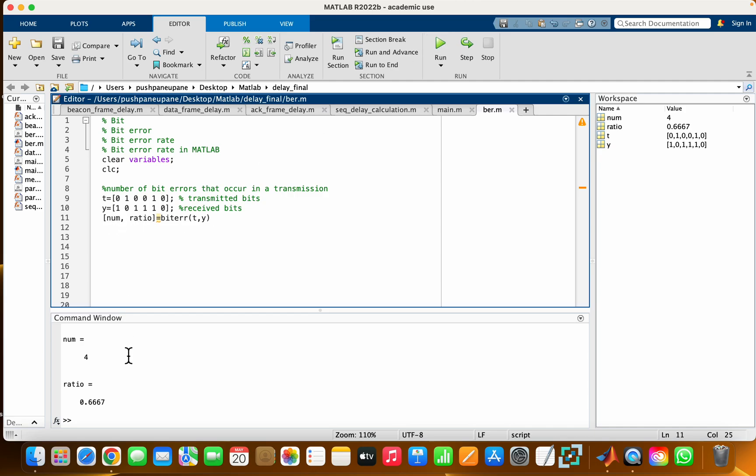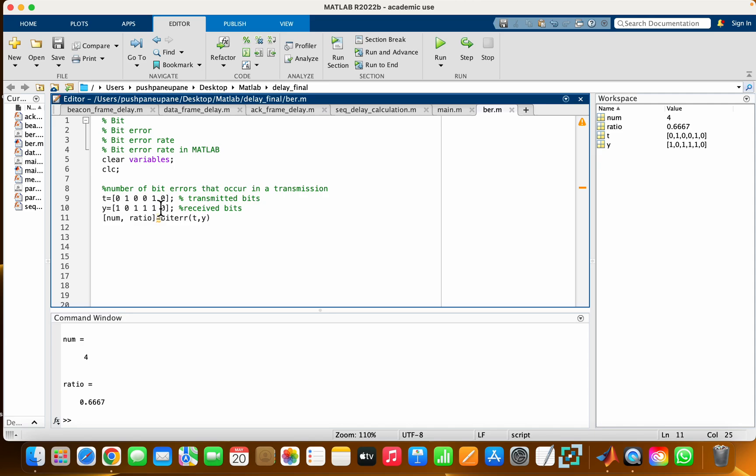num tells how many bits are mismatched, and ratio gives the ratio of mismatched bits. You can see: zero has flipped to one, one has flipped to zero, zero to one, and the last zero to one, while one is the same and zero is the same. So flipped bits are four, and bit error rate is measured